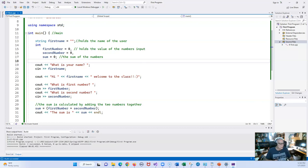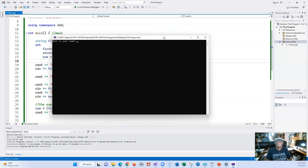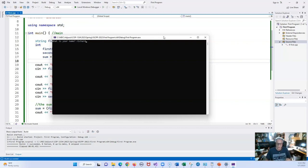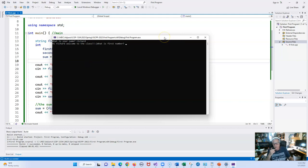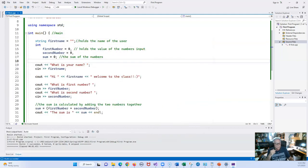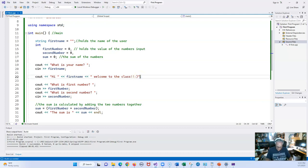Let's run this program and see what happens — then we'll make it a little more fancy. What is your first name? I'm going to type in Richard. Whenever you see a cosmetic error, stop the program, go over to the side — don't close it. We have 'welcome to the class,' so we want to put in `endl`. We're basically fixing the program display without recompiling it.